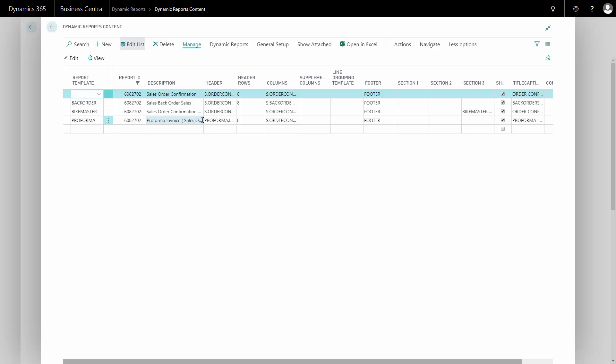We can see most of them are the same, but things such as columns are different on the standard and then the sales backorder. We can also see that some of the changes only lie in the title caption.